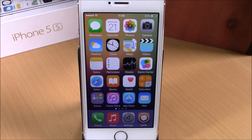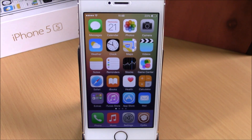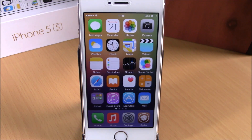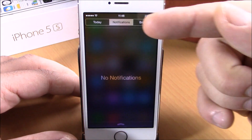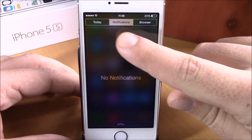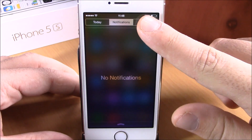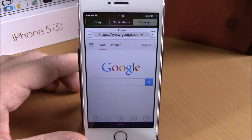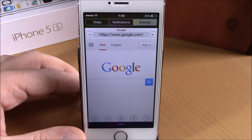What is up guys, this is iReviews. In this video we're going to show you a Cydia tweak called NCBrowser8. This tweak will add a web browser to your notification center. As you can see right here, we have three tabs: Today, Notifications, and the Browser.